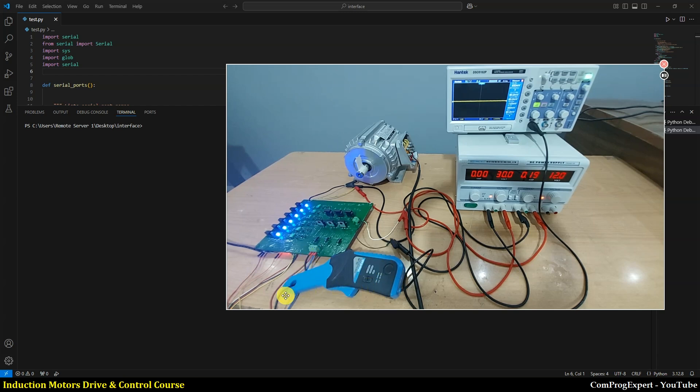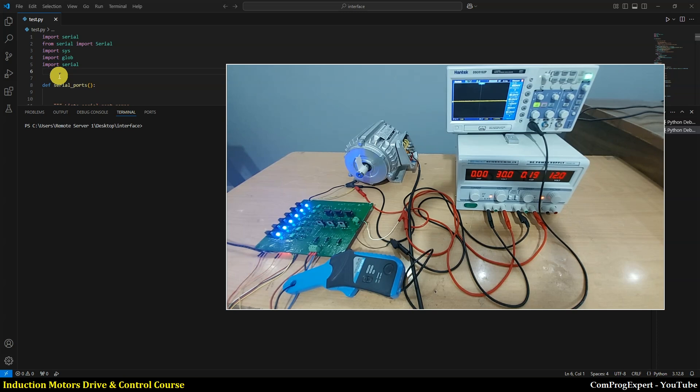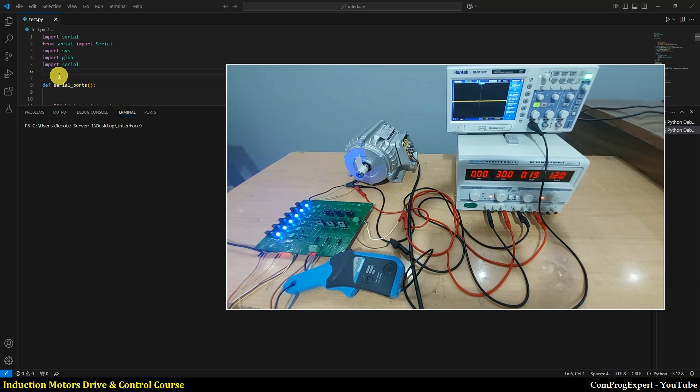Now let's test. Here I developed also this Python code to generate a graphical user interface for setting the motor parameters. In this course also, we will learn how to develop this kind of code to make standalone software and standalone GUIs using Python to communicate with the microcontroller.